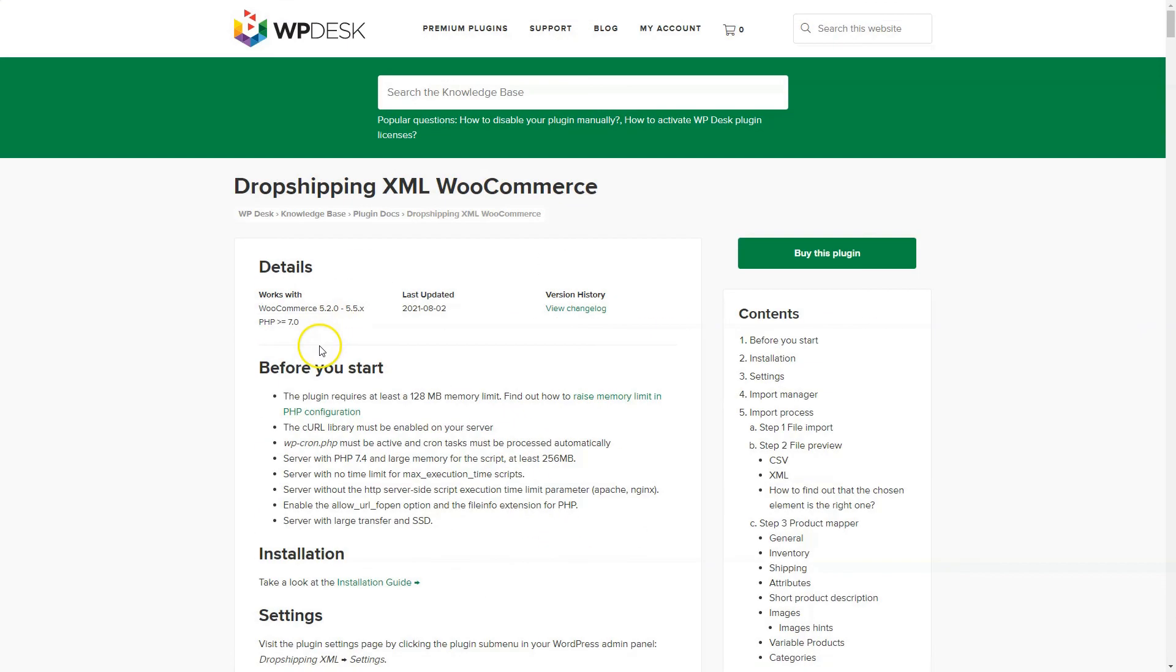Check requirements for the plugin and server configuration. That will ensure the fluent imports and updates of products in your store.